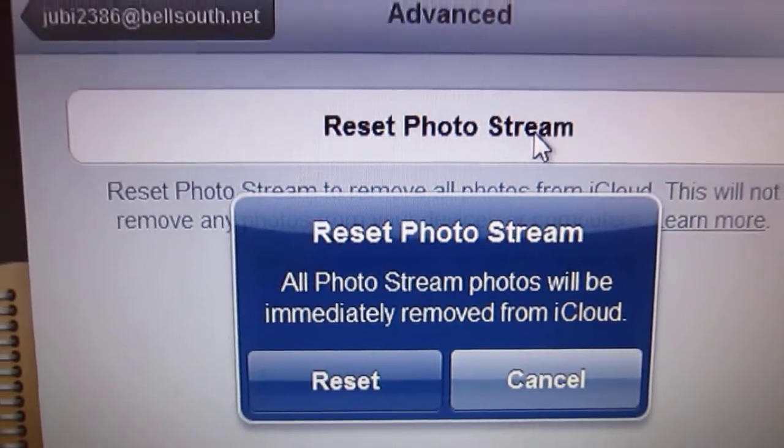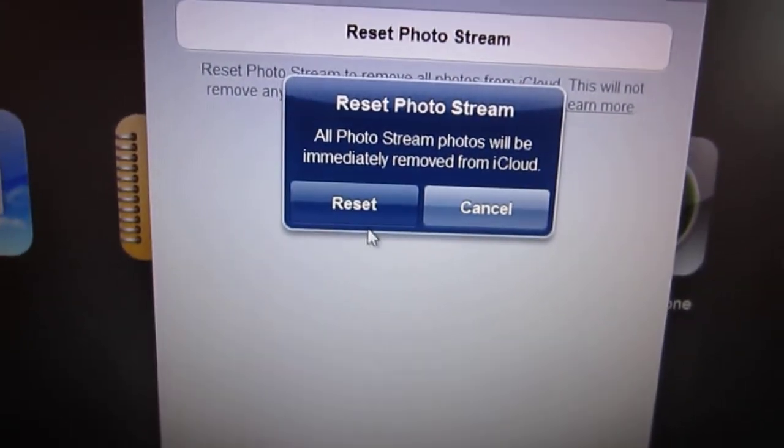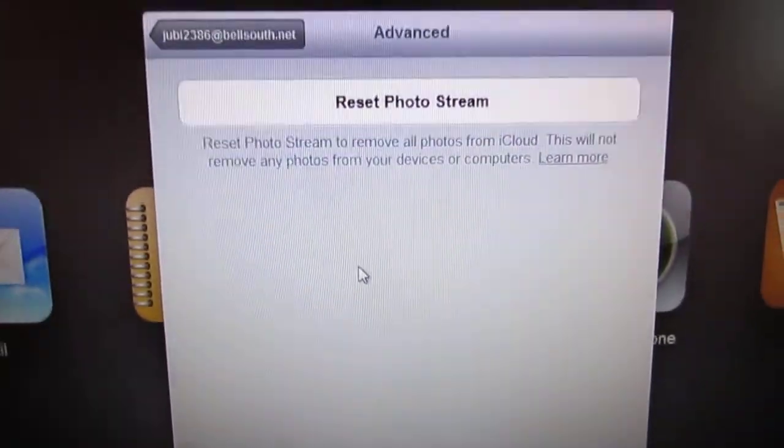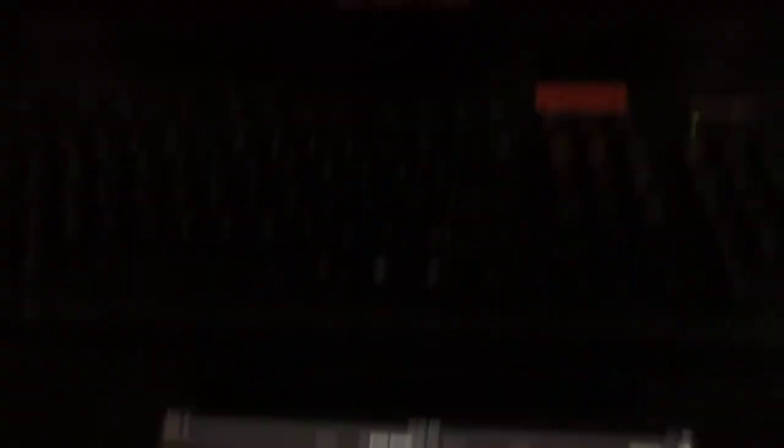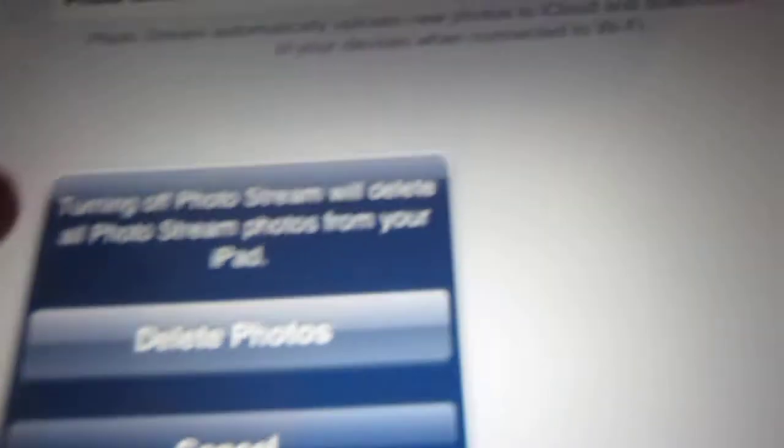You're going to quickly jump back down here, right? Then you're going to go back into settings and you're going to do the same thing over again: click it off, delete photos.